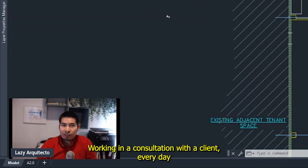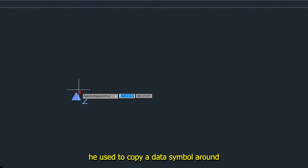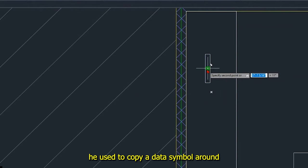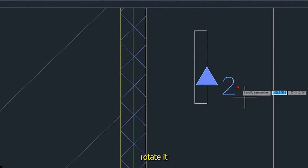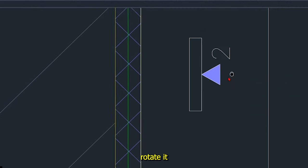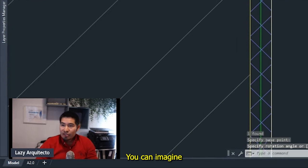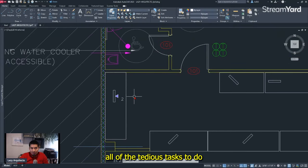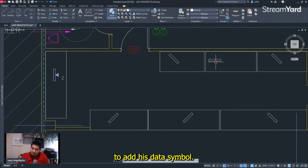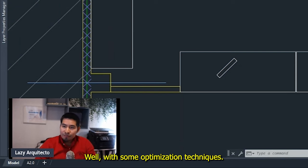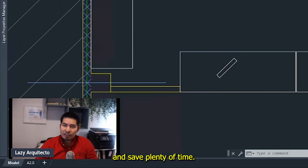Working in a consultation with a client, every day he used to copy a data symbol around, rotate it, and fix its text. You can imagine all of the tedious tasks involved if he had so many different places to add his data symbol. With some optimization techniques we were able to simplify his life and save plenty of time.